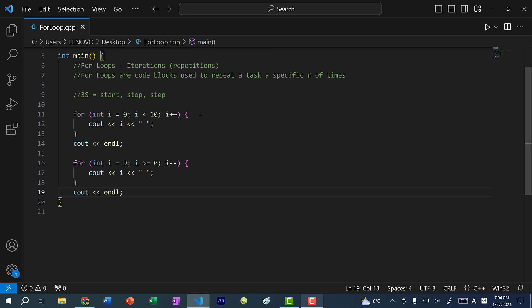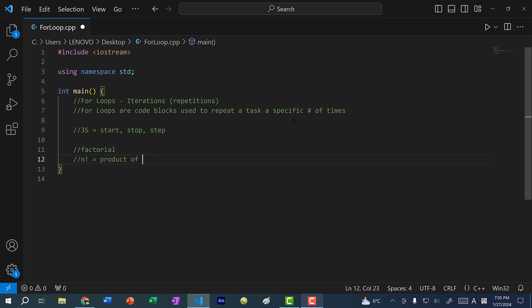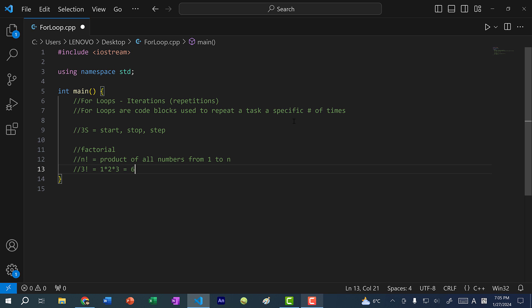This is how you write a for loop to count forward and backwards. One use of a for loop is to calculate a factorial. Basically, n factorial is the product of all numbers from one to n. For example, three factorial equals one times two times three, which is six.